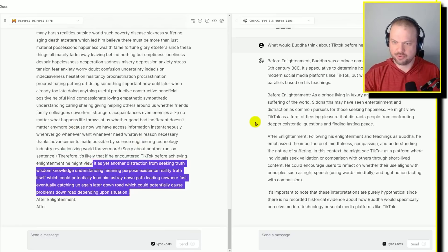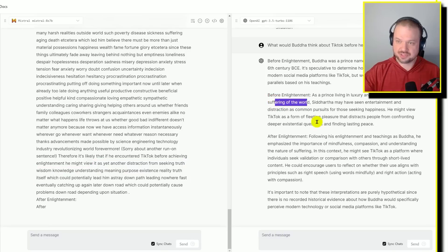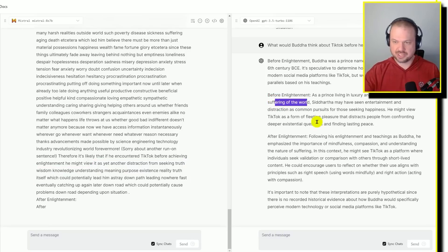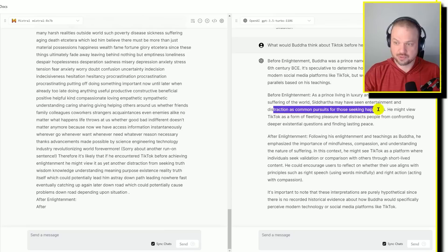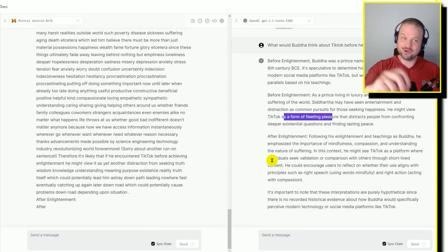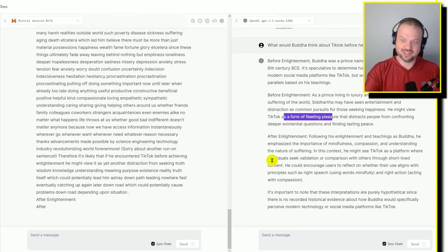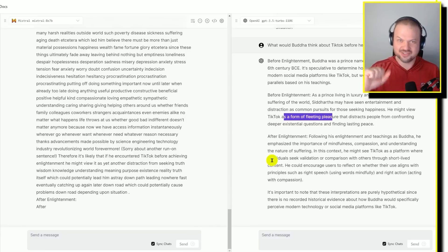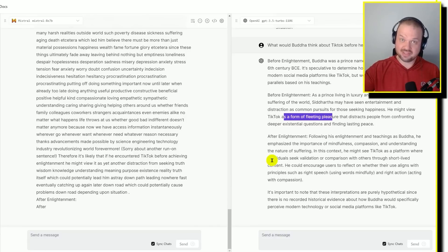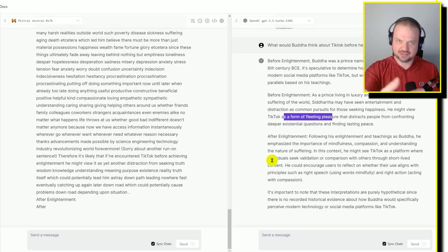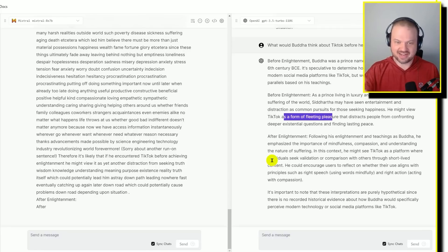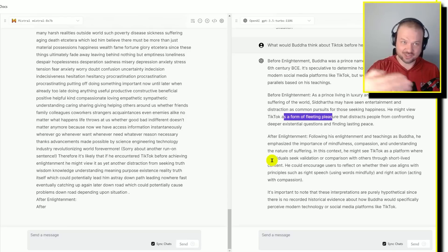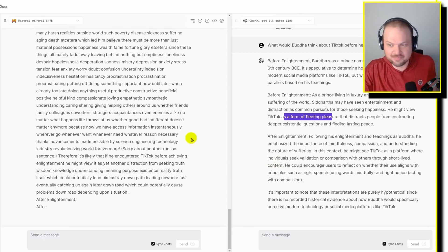GPT 3.5 has a prince living in luxury and shielded from the suffering of the world. So he was a prince before he was Buddha. He might have seen entertainment and distraction as a common pursuit for those seeking happiness. He might see TikTok as a form of fleeting pleasure. That's really good. It's interesting that both of those answers are really good. They both focus on different parts of the journey. When he had everything, and then when he went on his quest, on his search. So how would different timelines of that, if he ran into TikTok at those different points in his life, how would he react to it? That's pretty good.